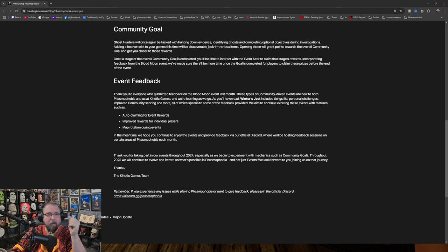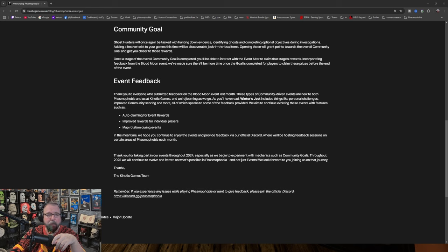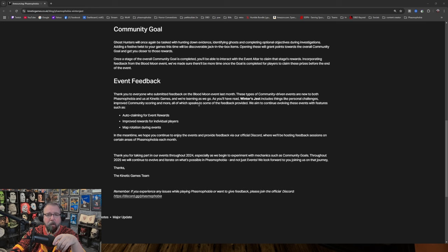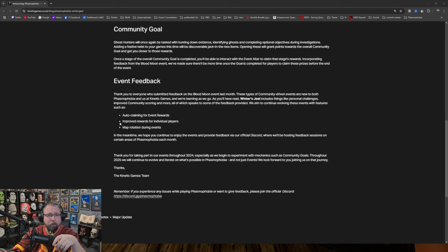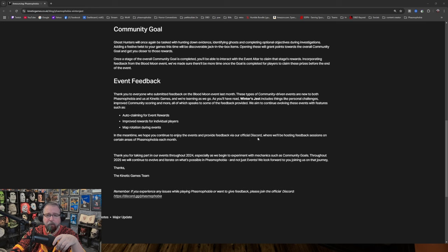Event feedback. Thank you to everyone who submitted feedback on the Blood Moon event last month. These types of community-driven events are new to both Phasmophobia and us at Kinetic Games. We're learning as we go. And, as you'll have read, Winter's Jest includes things like personal challenges, improved community scoring, and more. All of which speaks to some of the feedback provided. We aim to continue evolving these events with features such as auto-claiming for event rewards, improved rewards for individual players, map rotation during events. In the meantime, we hope you continue to enjoy the events and provide feedback via our official Discord, where we'll be hosting feedback sessions on certain areas of Phasmophobia each month.